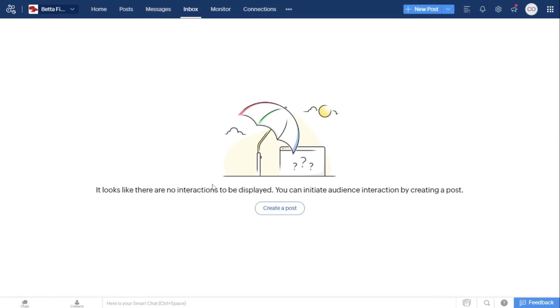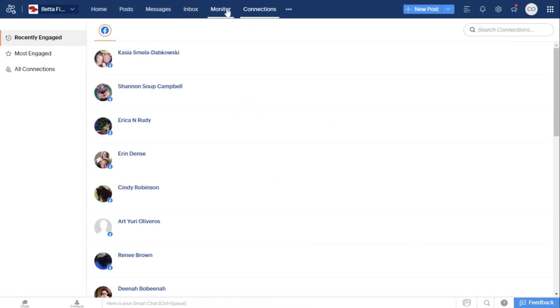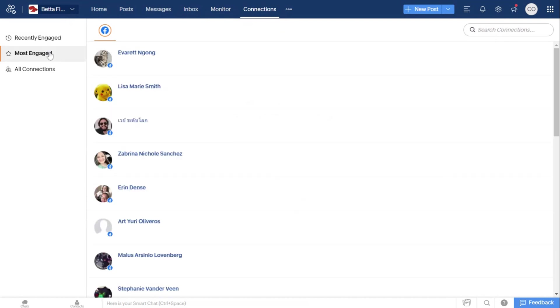So you just create a post and monitor the interactions. Then we have the Connections tab. You can connect with people, the most engaged, and it's just grabbing basic stuff from your analytics.